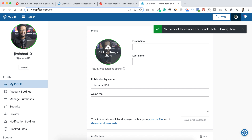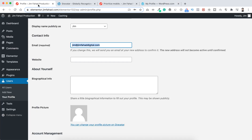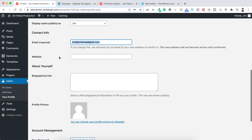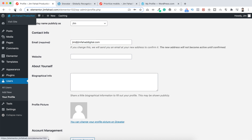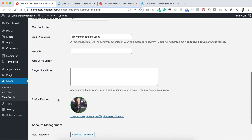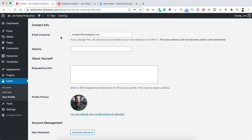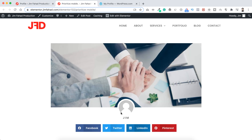Now let's go back to our WordPress dashboard and refresh the page. I can now see my profile picture here. Even if we go to that article — there was a placeholder image before — if we now refresh the page, I can see my new picture that I just uploaded using Gravatar.